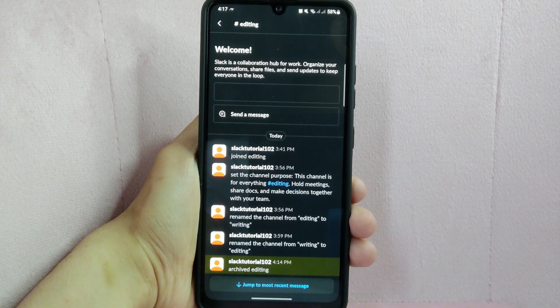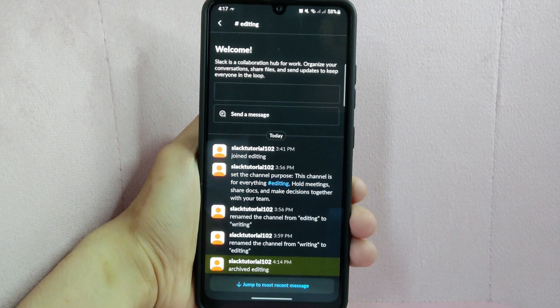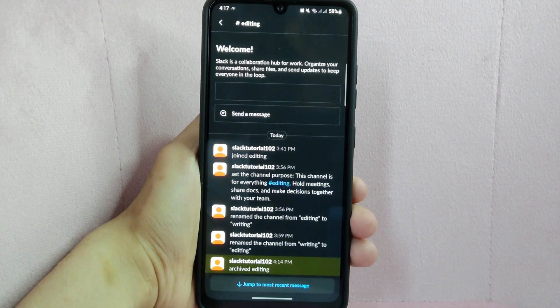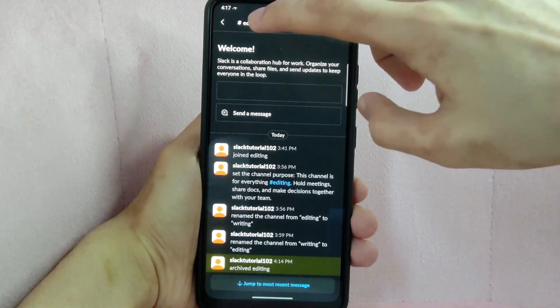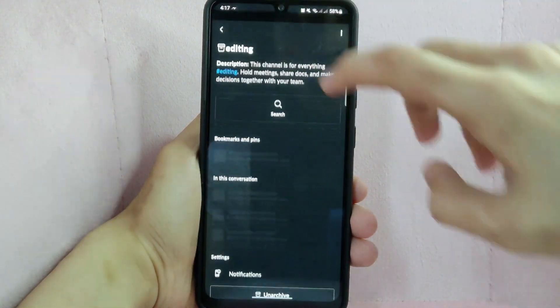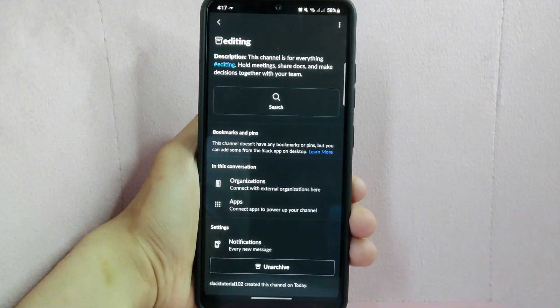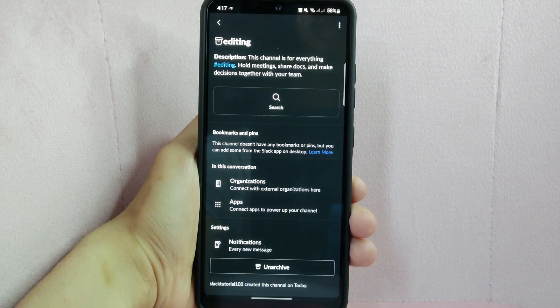So I will tap on it and once you open the channel, tap on the channel's name at the top left corner.